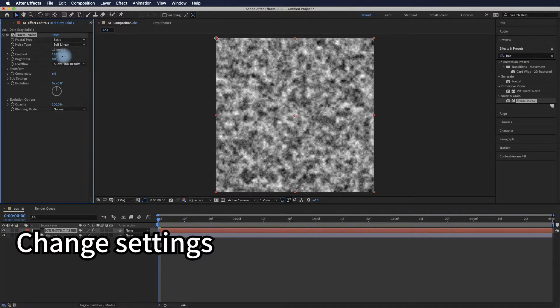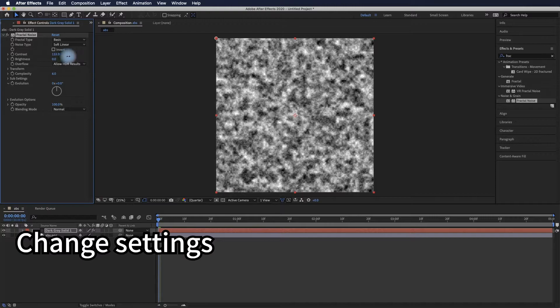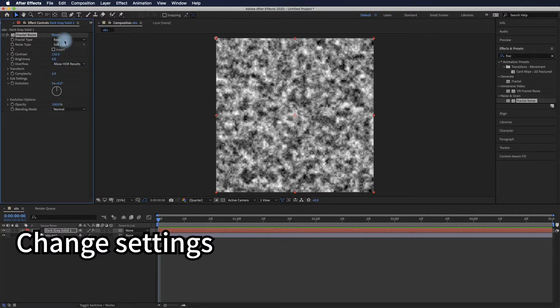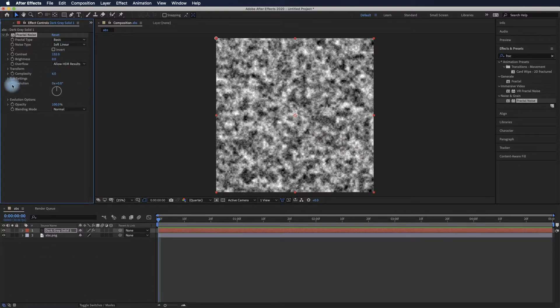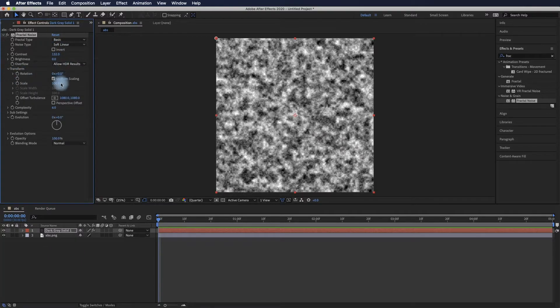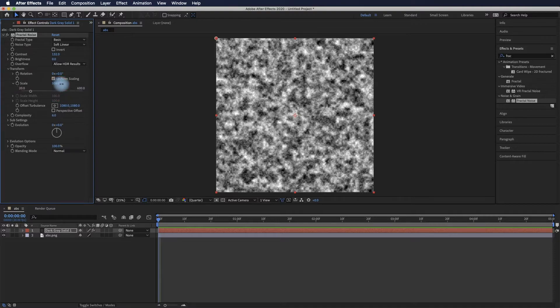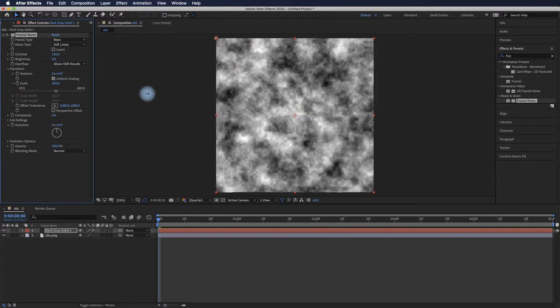Here we need to change the settings to fit our needs.